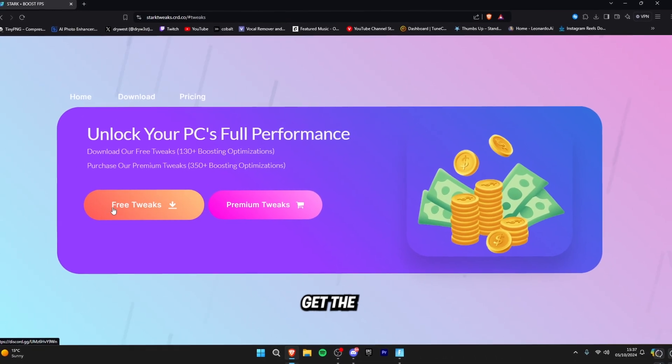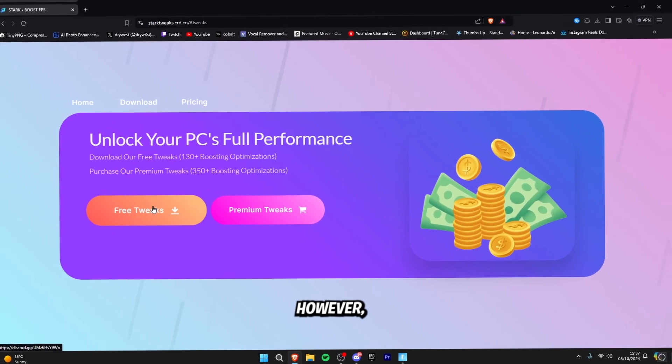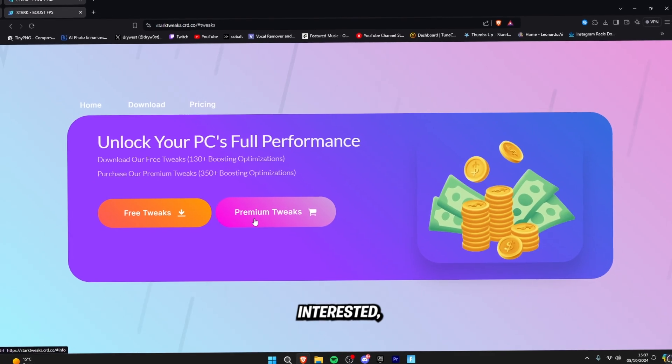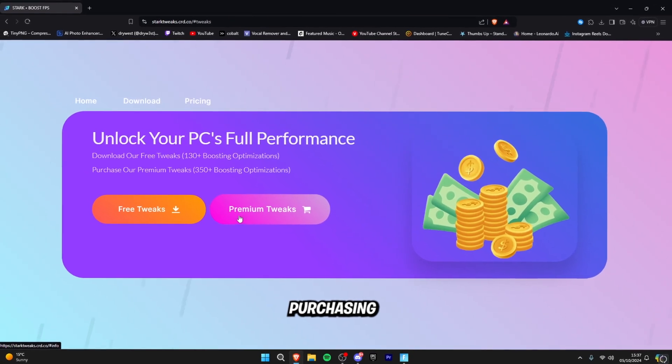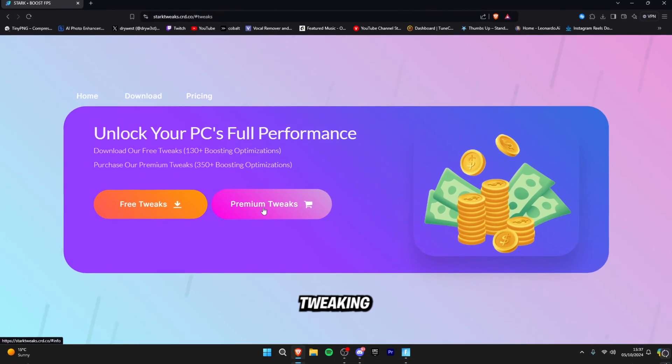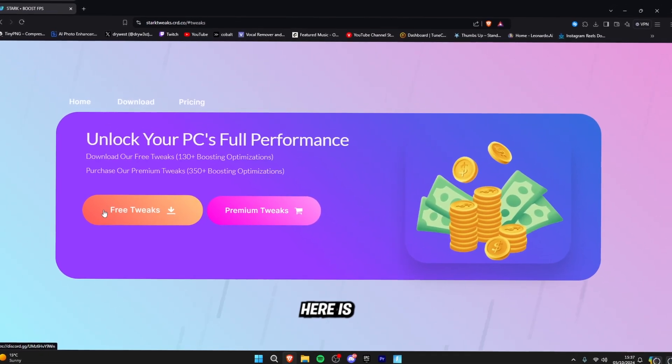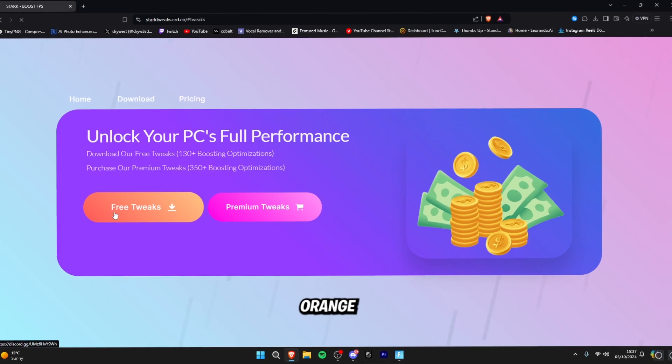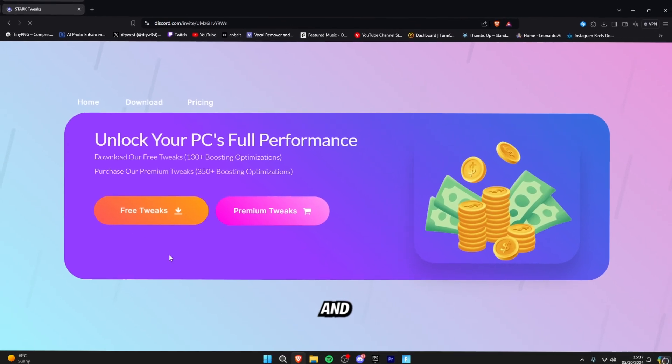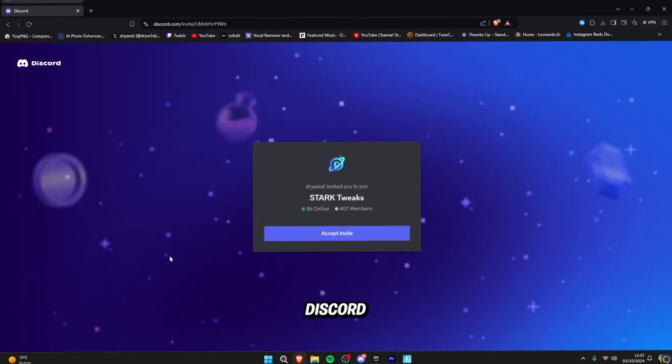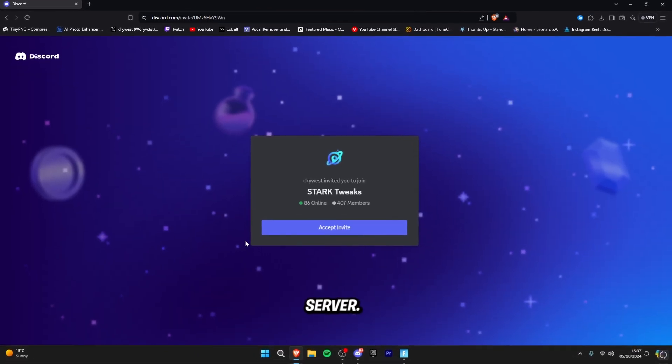But today I'm showing you how to get the free ones. However if you're interested, please consider purchasing the premium tweaking utility. What you want to do from here is just click on the orange free tweaks button and it will redirect you to the Stark Tweaks Discord server.